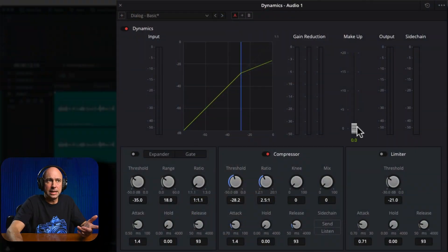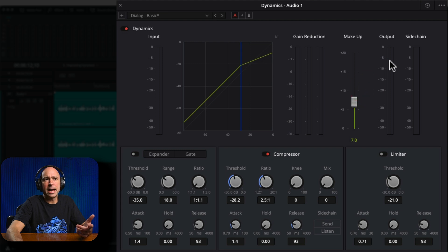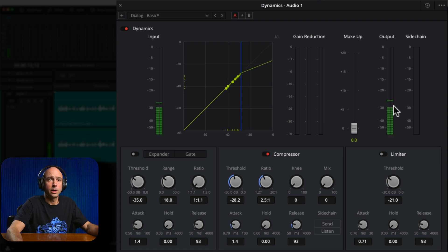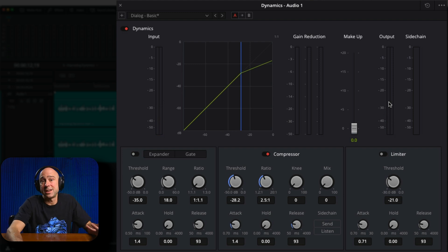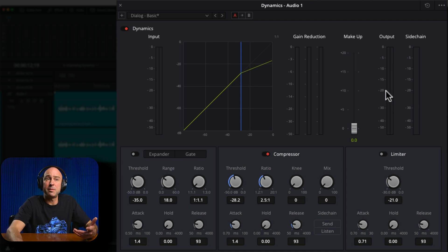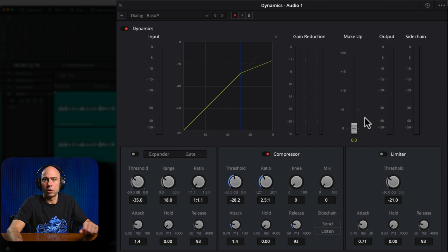We're going to use the Makeup slider in our dynamics panel to bring up the quiet parts. I'll play through the quiet audio and boost the Makeup while watching the output meters to see where the quiet audio sits. For example, playing through it, the quiet part is a little over minus 30 dB — maybe around minus 27. I want to bring that up to somewhere between minus 15 and minus 20 dB, which should be a good level for our final audio clip.